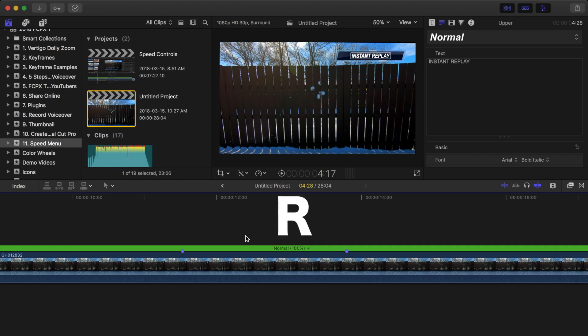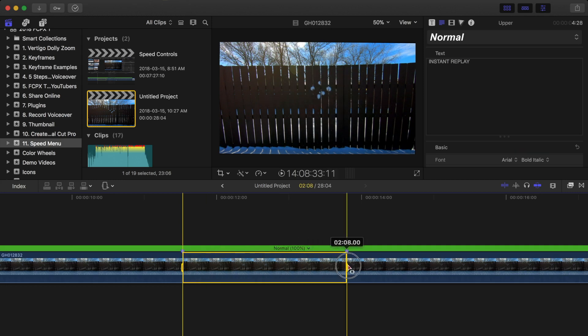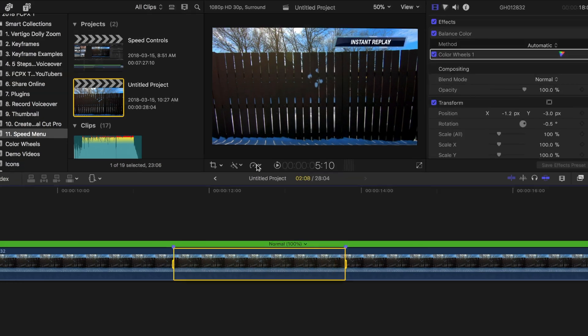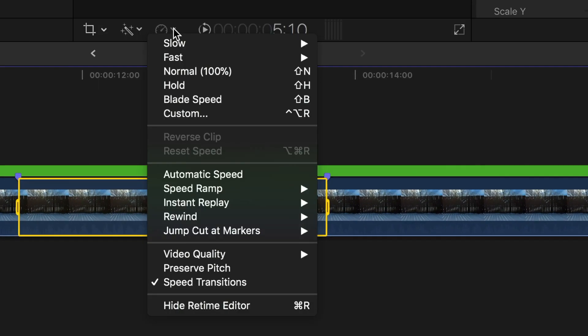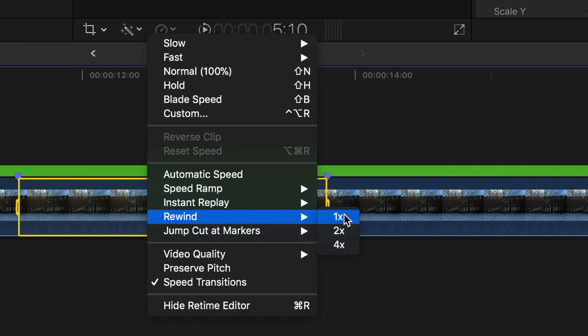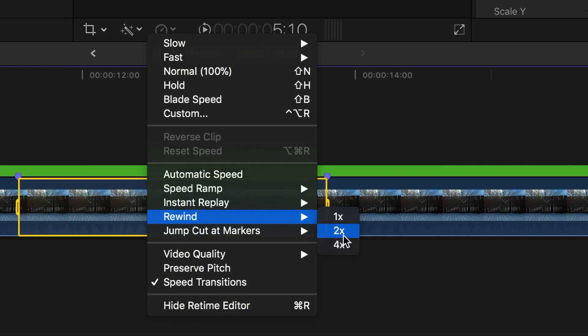Once again, select the range tool and click and drag out the range of your clip you want replayed. Next from the retime menu, select rewind, and from the submenu, select the speed.